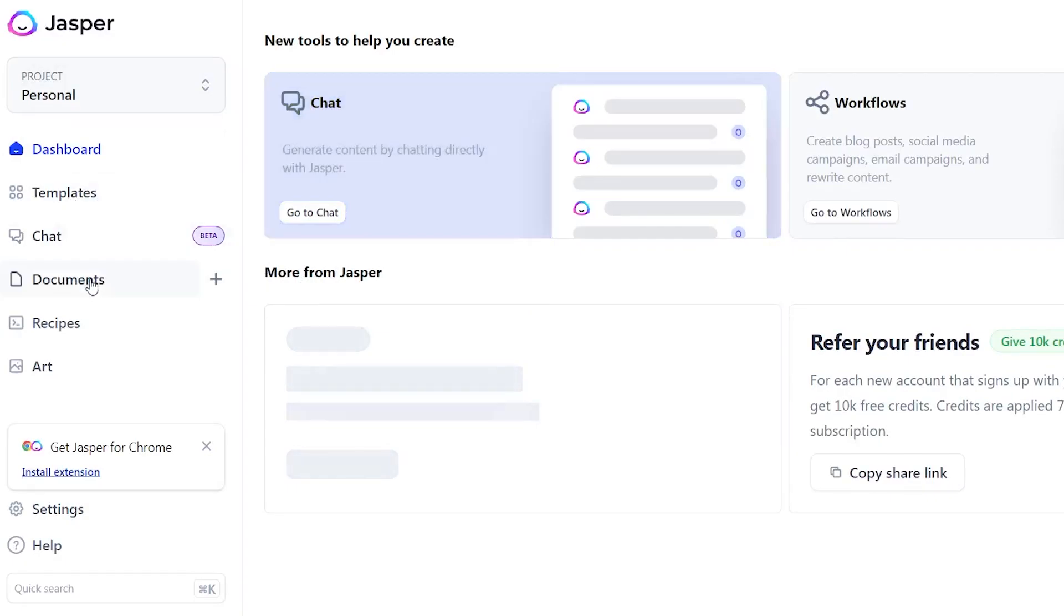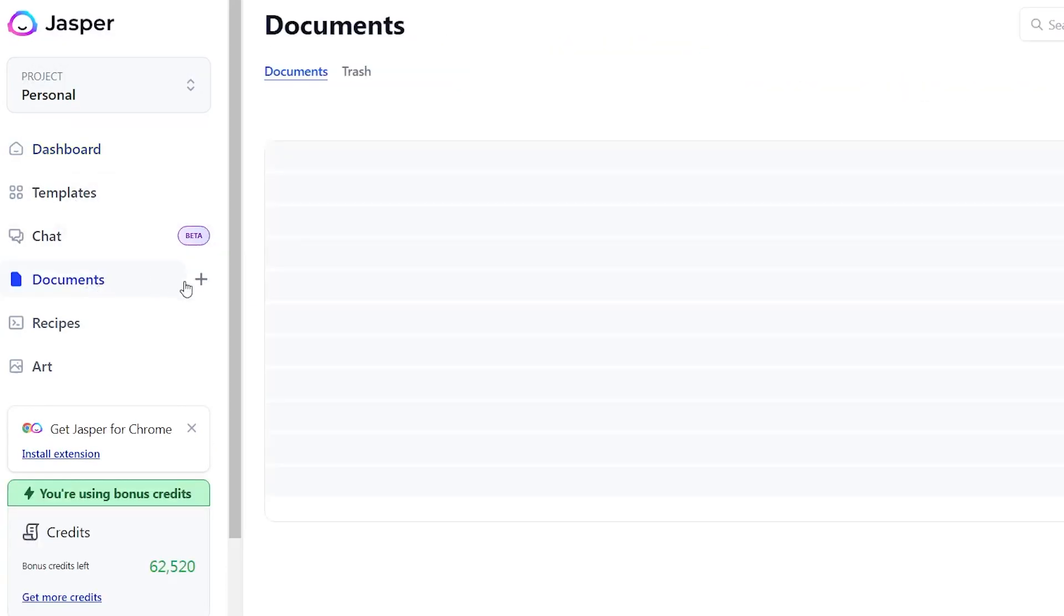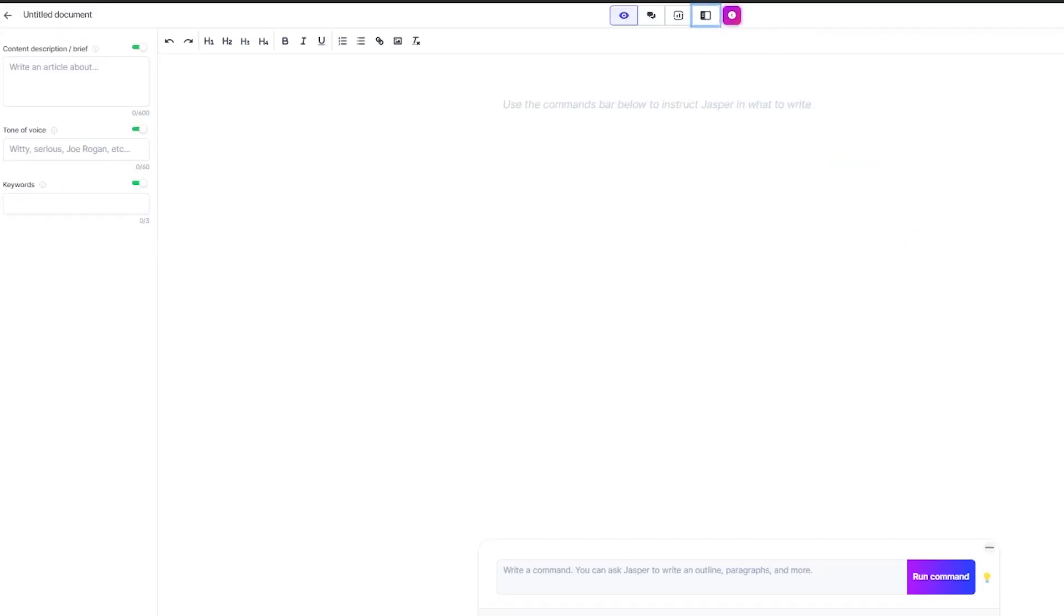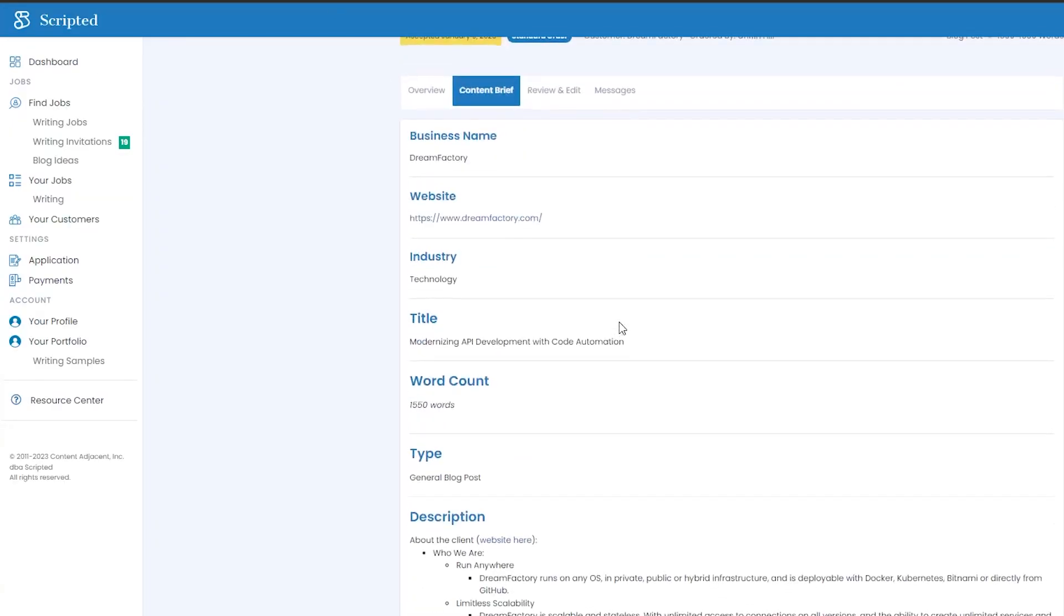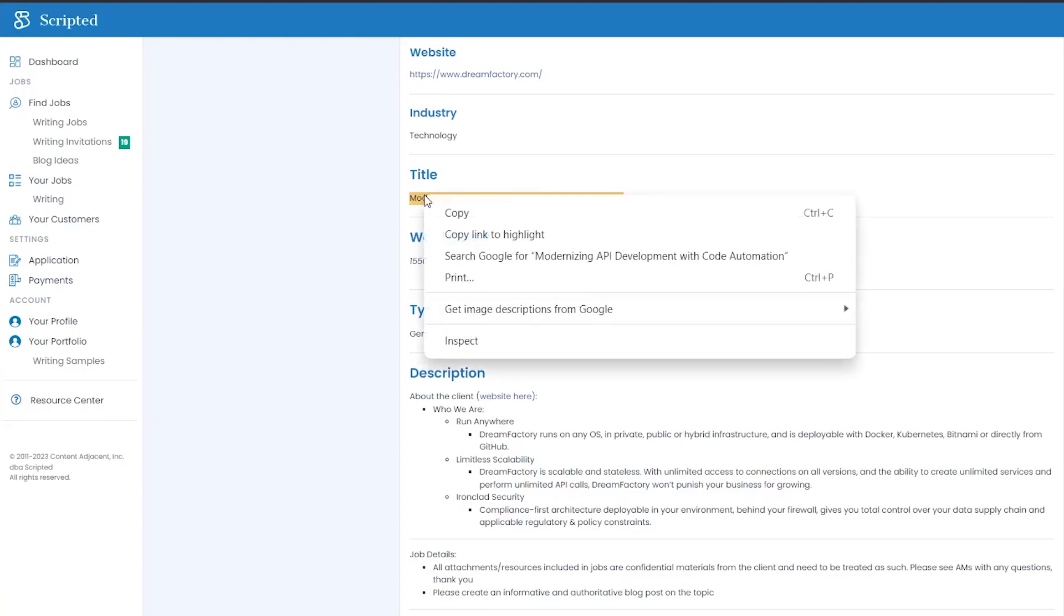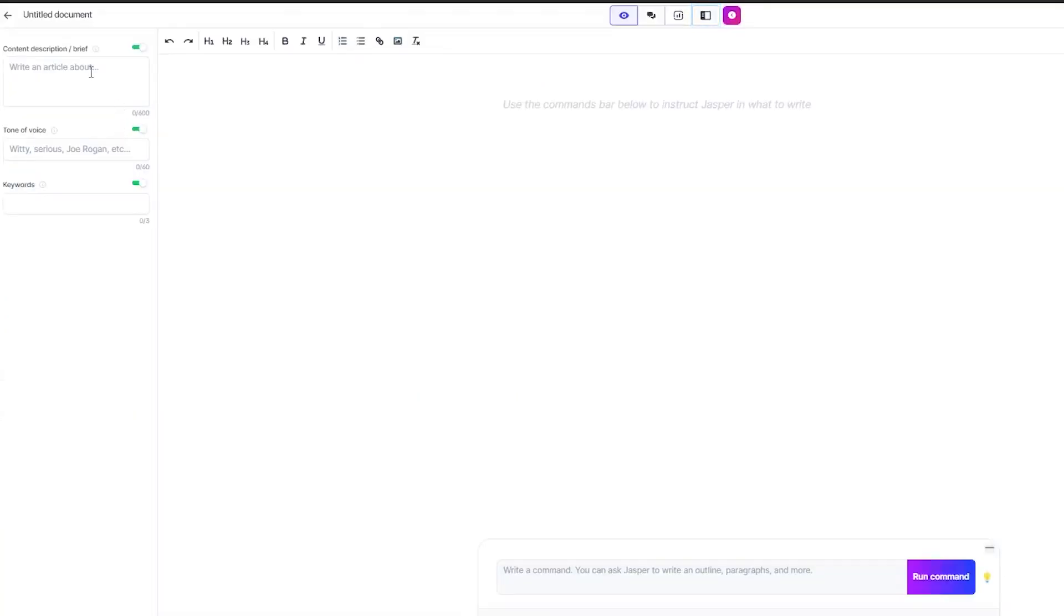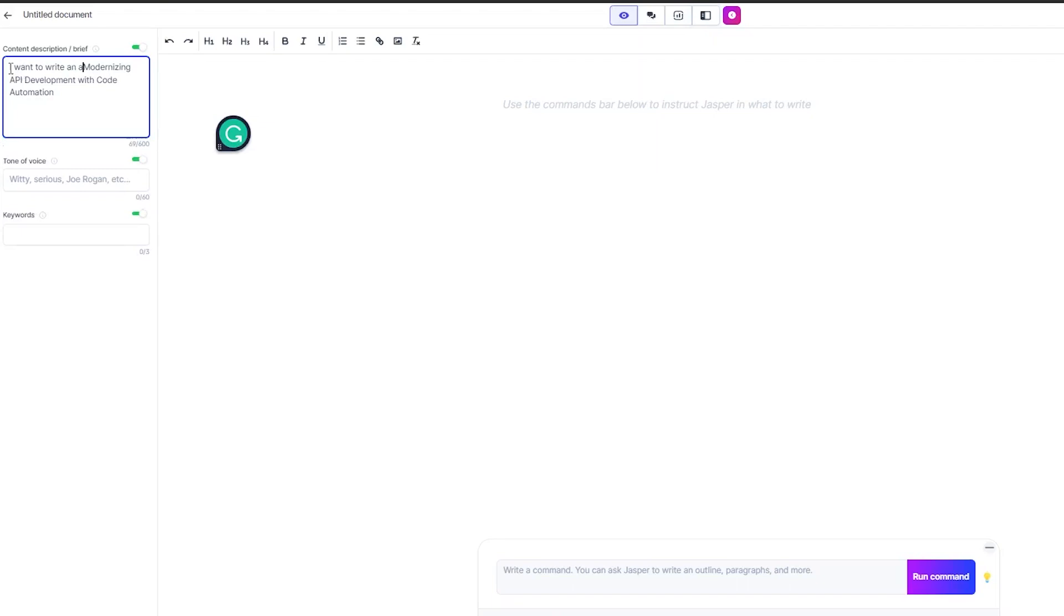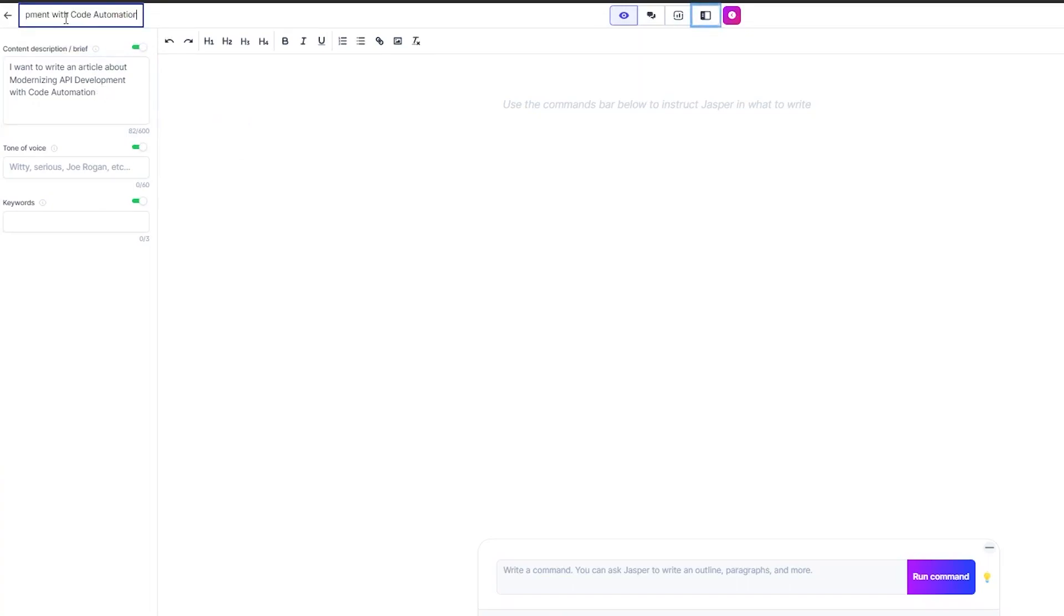So I'm gonna take you inside. All right, and when you're in here, just create a new document. I just do start from scratch, and boom, we are inside. So what I always do, I will copy the title and bring it over to Jasper, and I will say, I want to write an article about modernizing API development with code automation. Perfect, there we go. So I will paste the title up top, push enter, perfect.